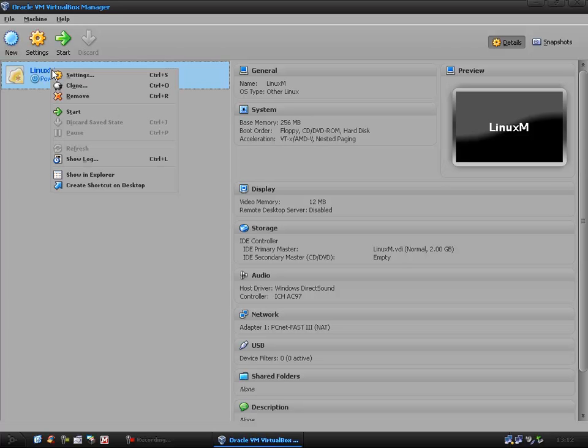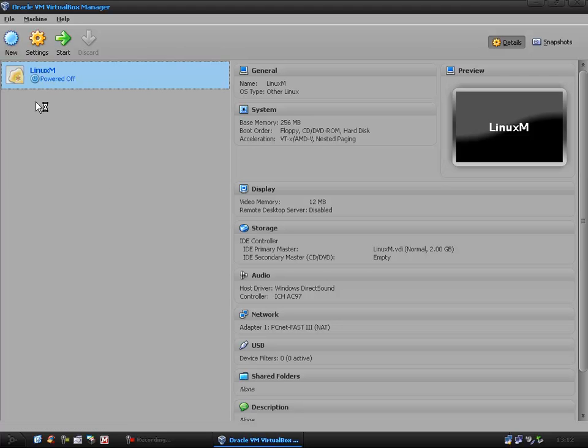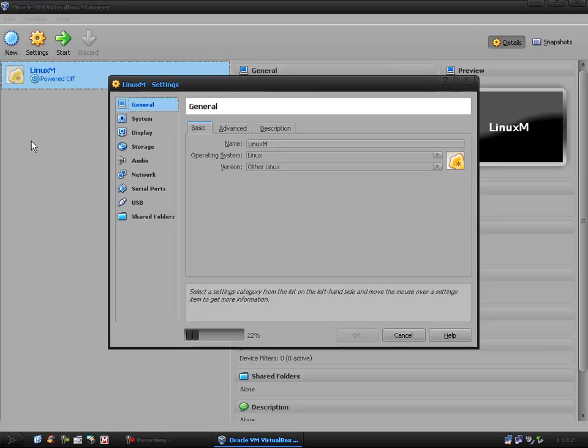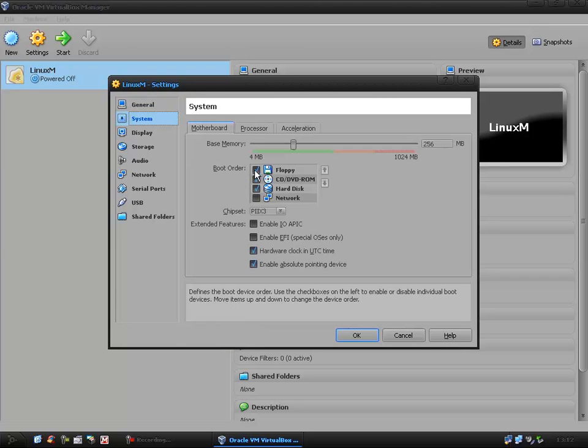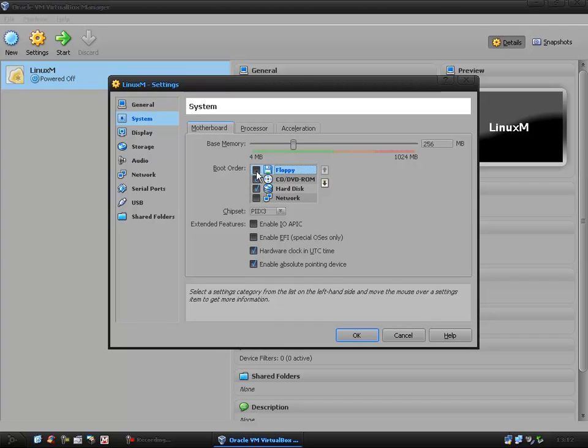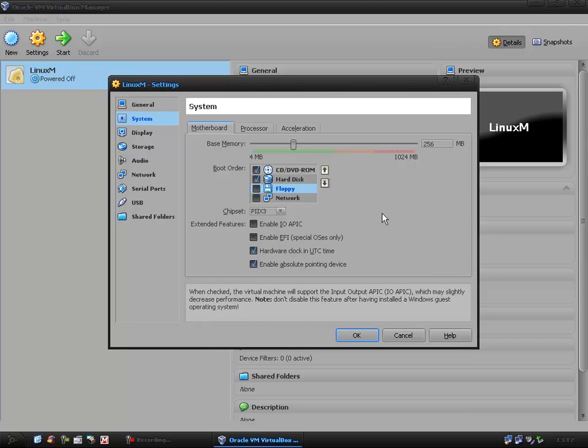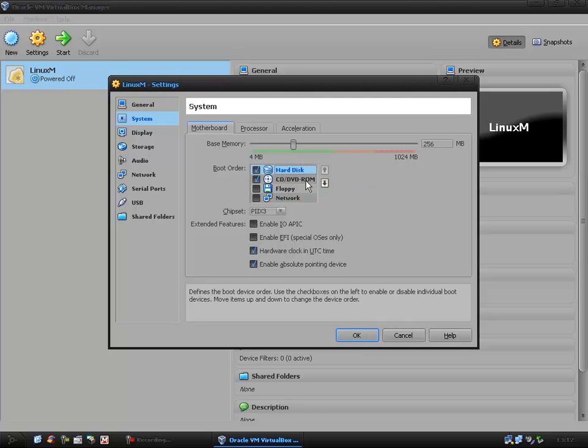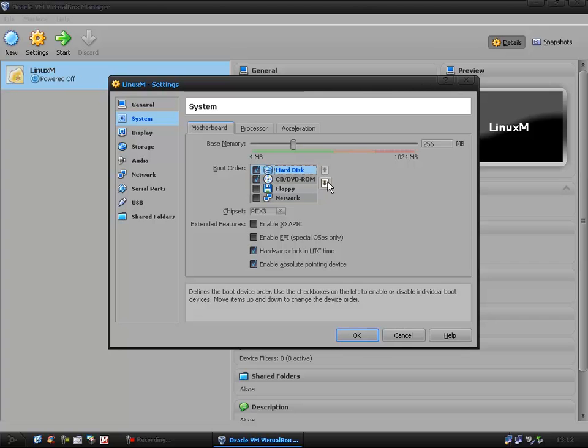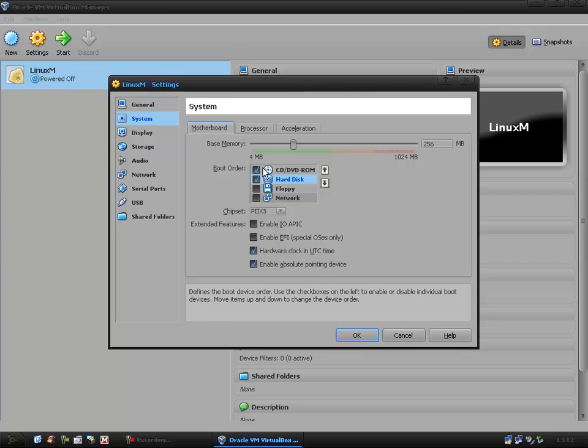Once you're in here you want to right click on the machine that you just created, go to settings, let that load up. Then you can go to system and I tend to remove the boot order, I don't want the floppy. If you want the hard disk to be as a primary boot you can change it here. This is kind of like your BIOS would be but it's before you start the actual machine.